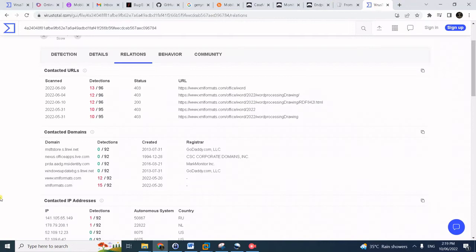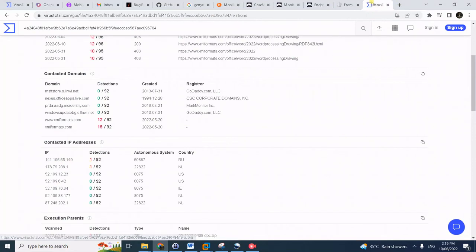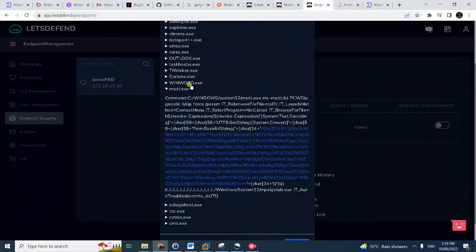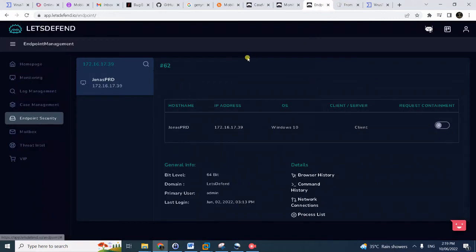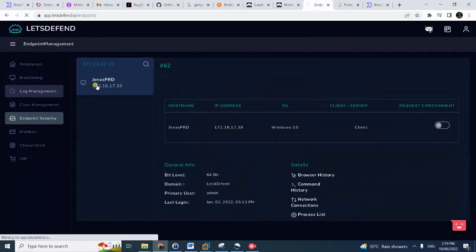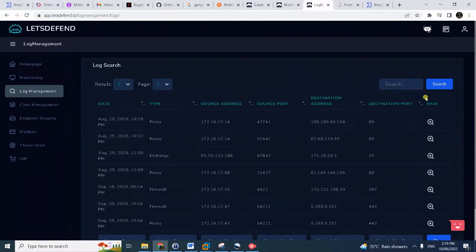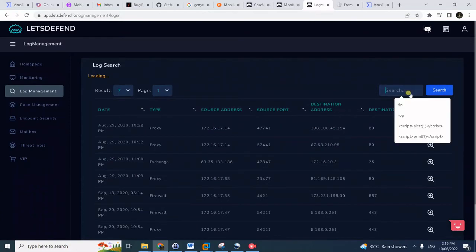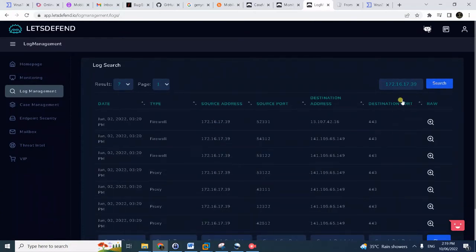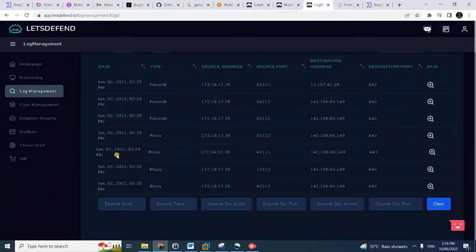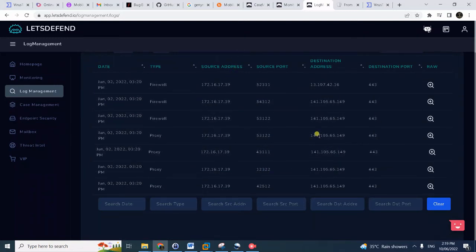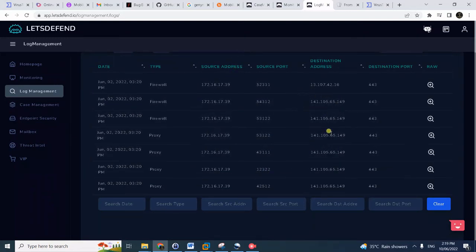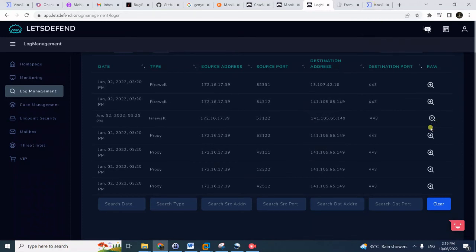Just to verify, let's go back here. We can see here the contacted IP address - one of them has a malicious reputation. We can also check the log management. If you search it, notice here the machine has outbound connections to this malicious IP, the one you found in VirusTotal.